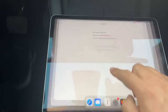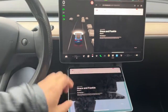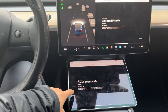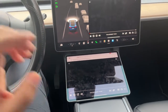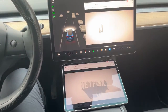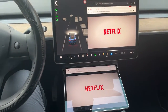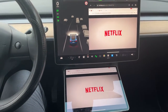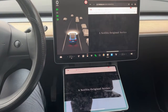Then we turn to the iPad and access the Netflix website using Firefox web browser. You can see the Netflix video is mirrored to Tesla's screen.